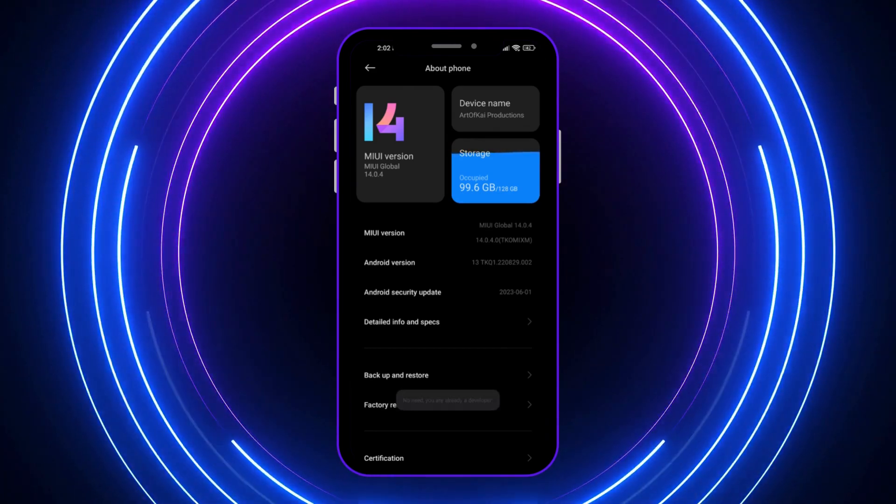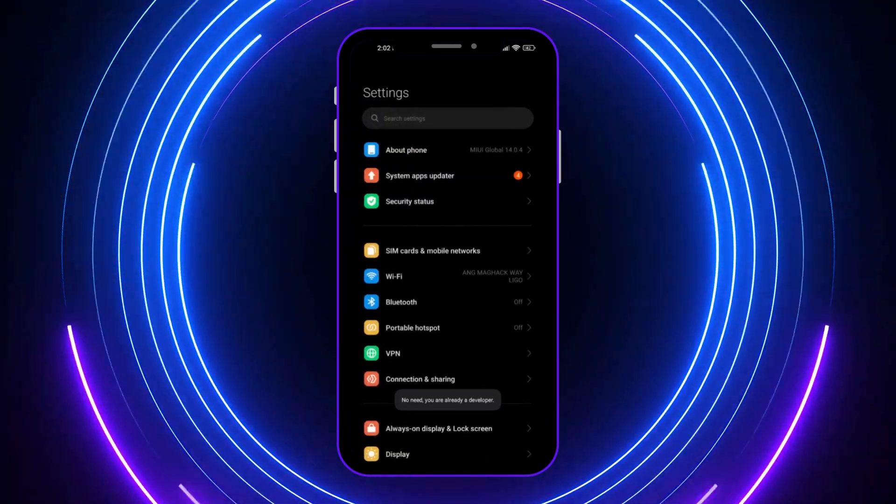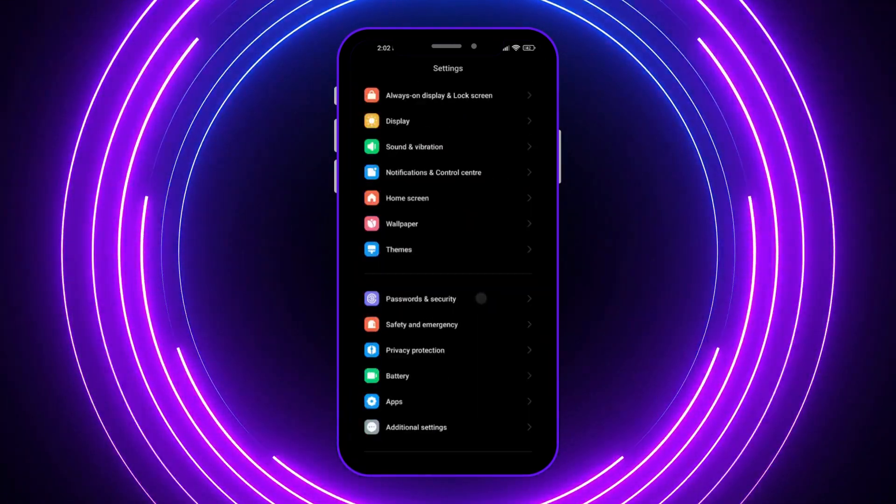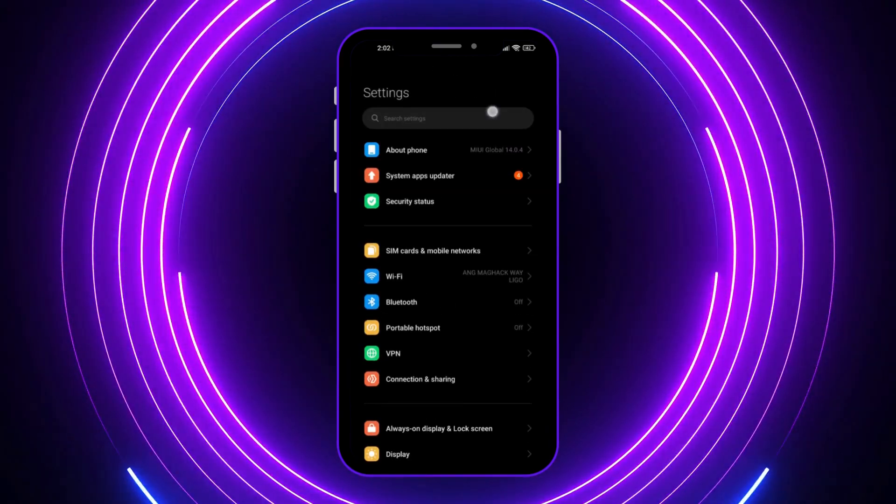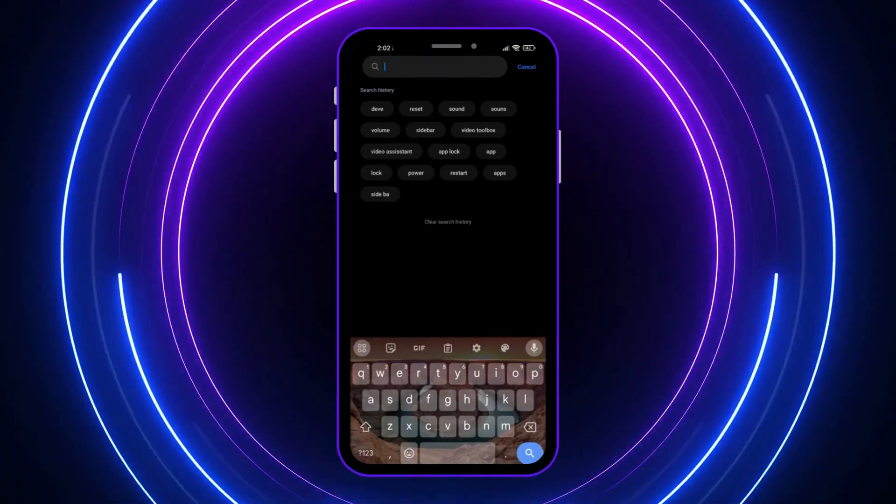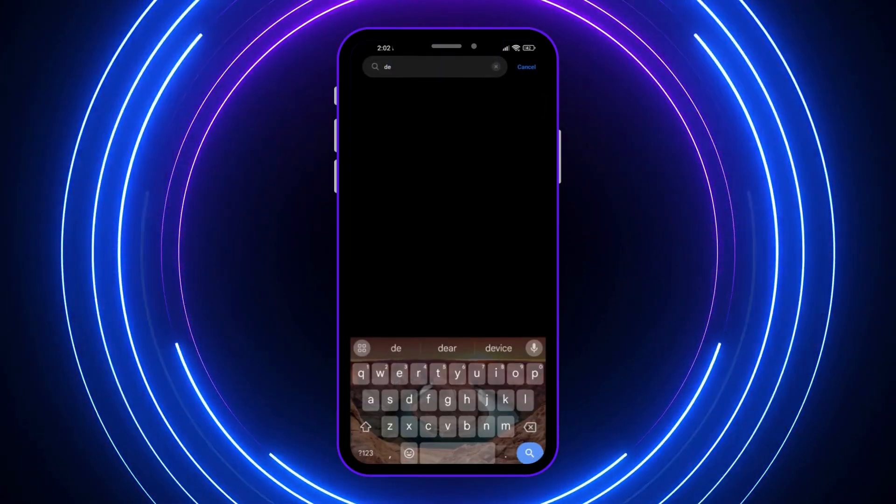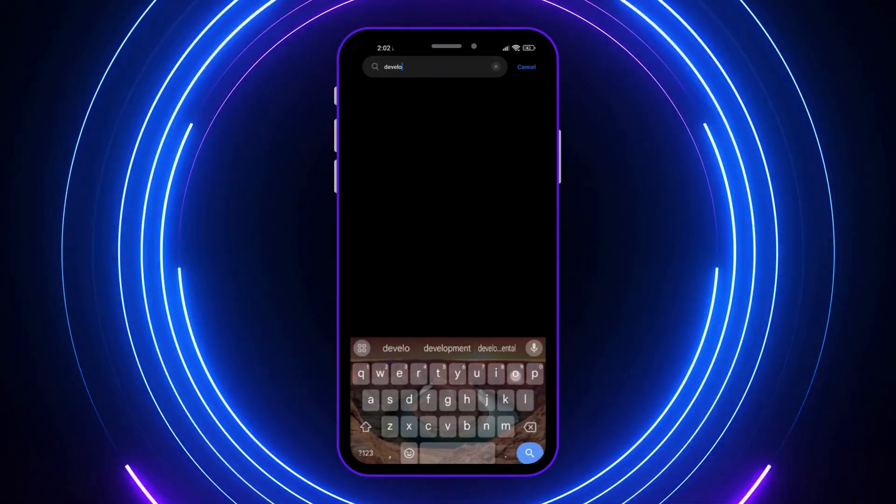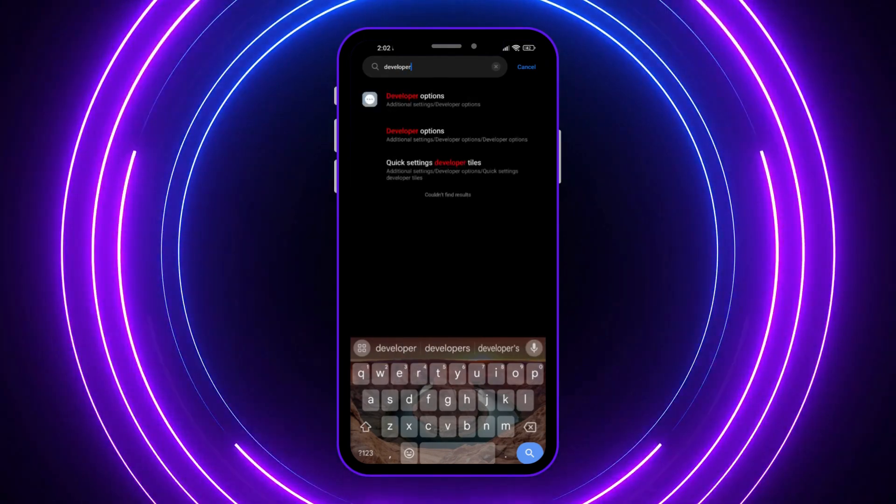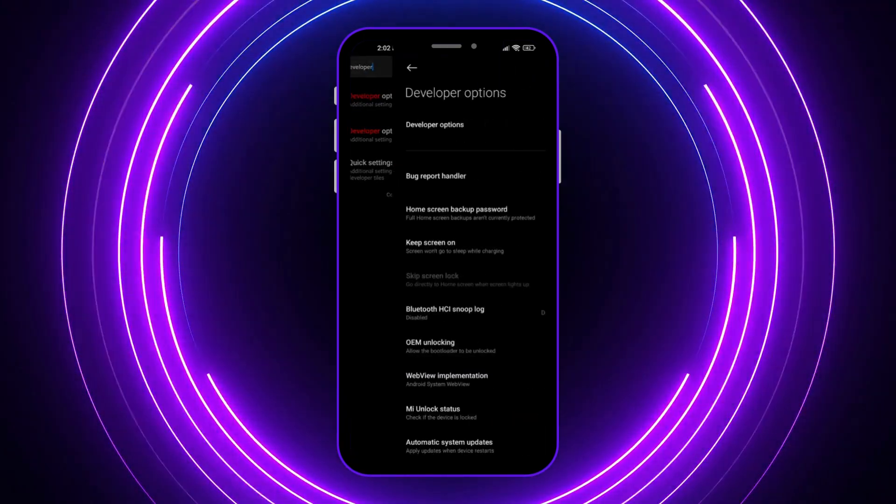Once you have done that, you can go into the developer options. To be faster, I'll just search here for developer options. Here it is, I'm going to tap on it.